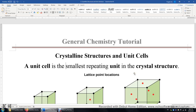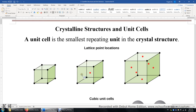In this video, I'll talk about crystalline structures and unit cells. A unit cell is the smallest repeating unit in the crystal structure. For example, you are looking at three cubic unit cells.